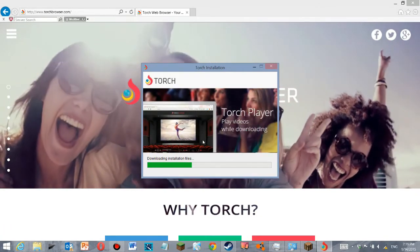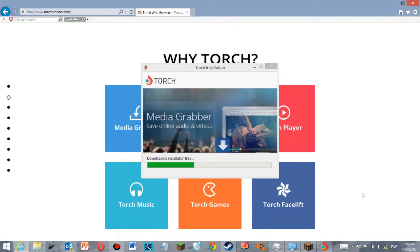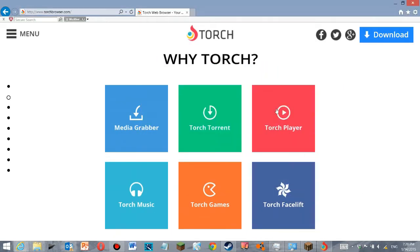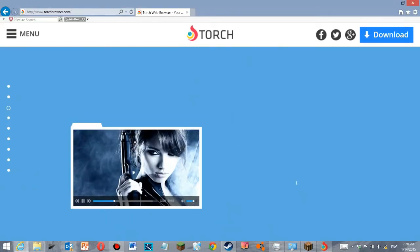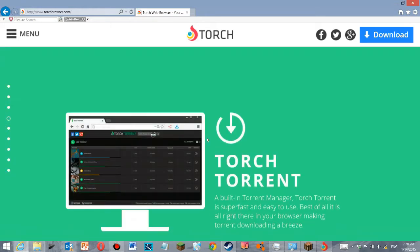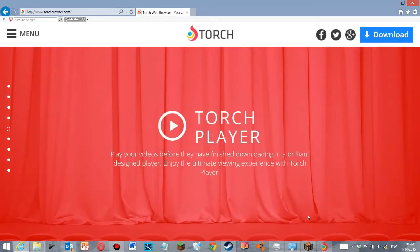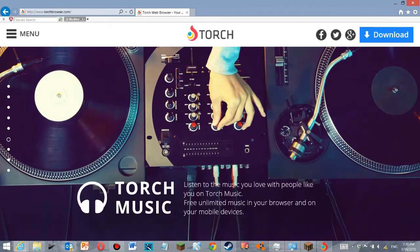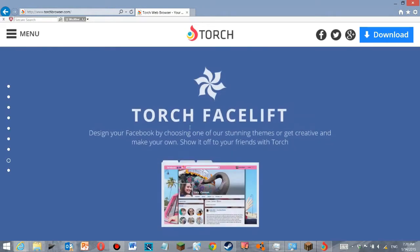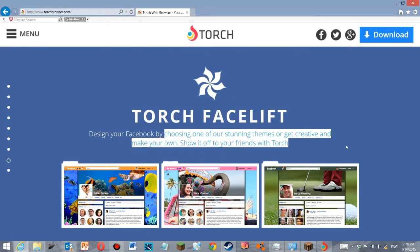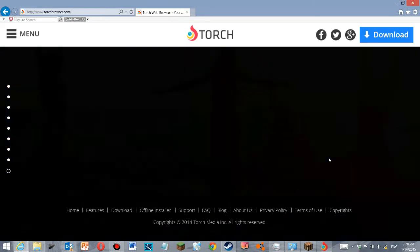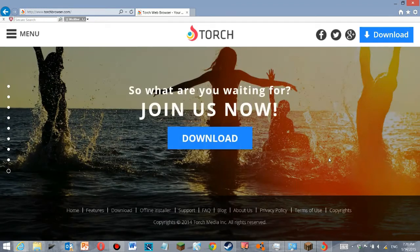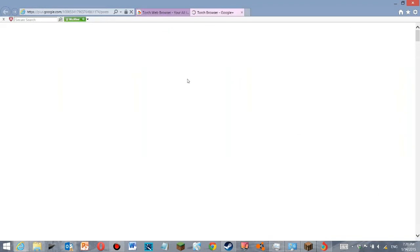So, it takes a little while. Torch Facelift, I don't know what that is. Torch Torrent, I build and Torch Manager, Torch Torrent, super fascinating to use, and Torch Music, Torch Games, Torch Facelift. I'm gonna... Torch Facelift.